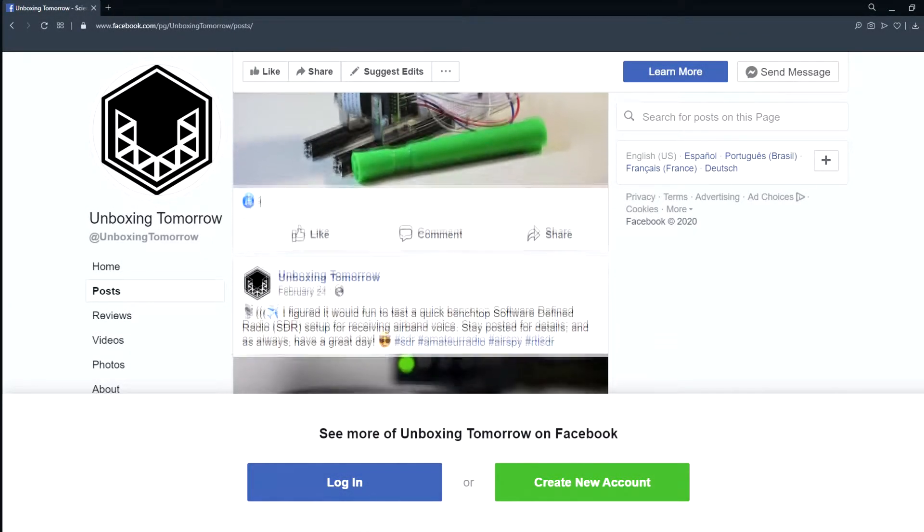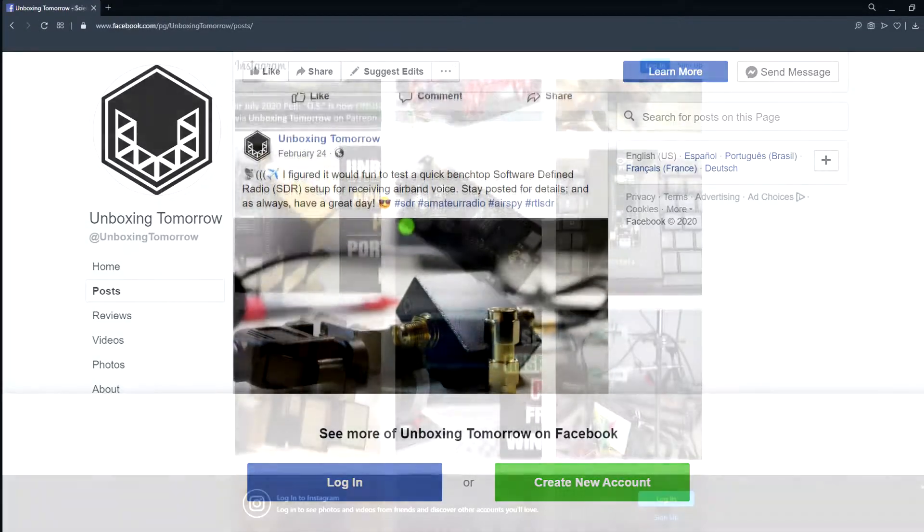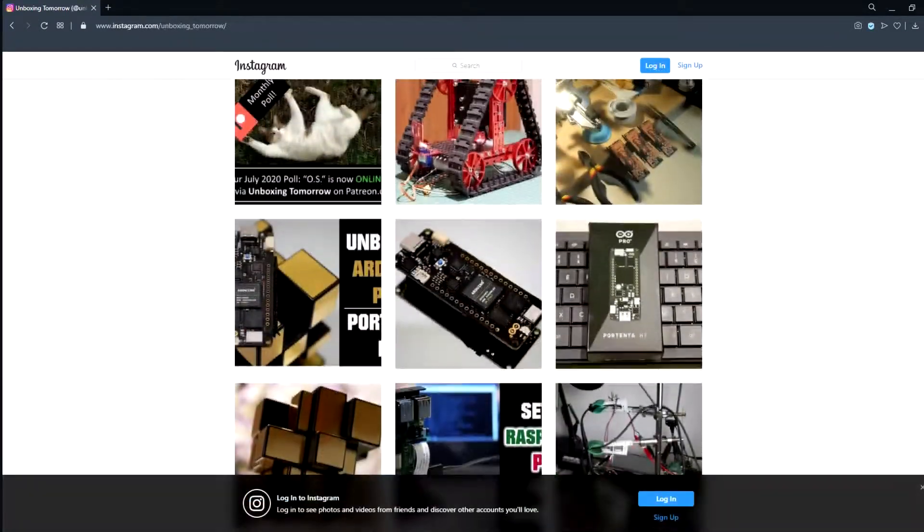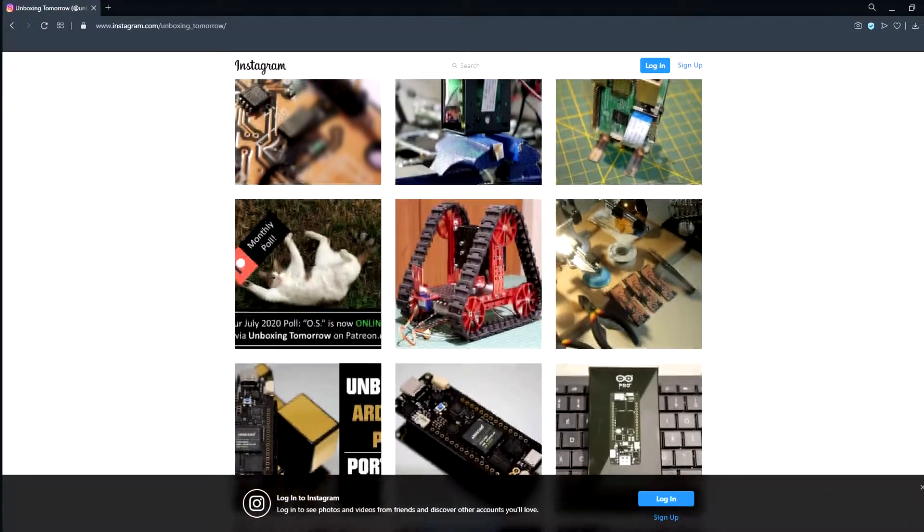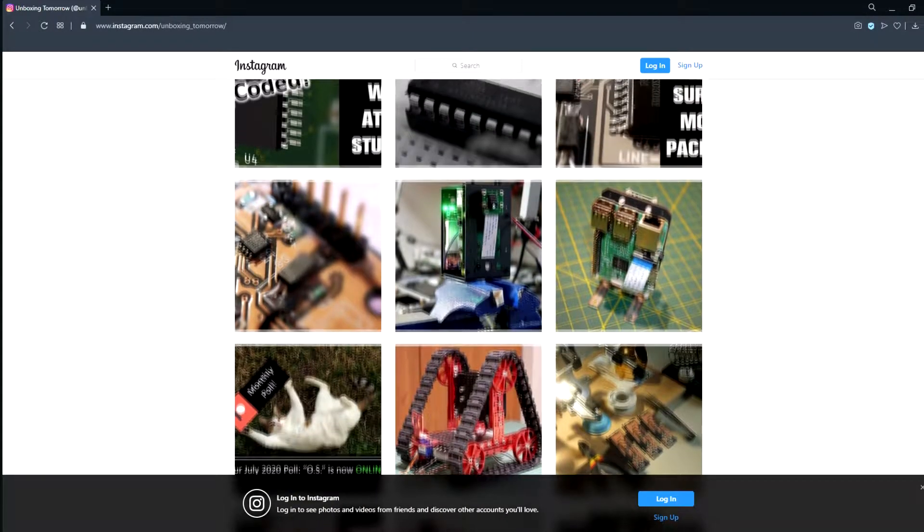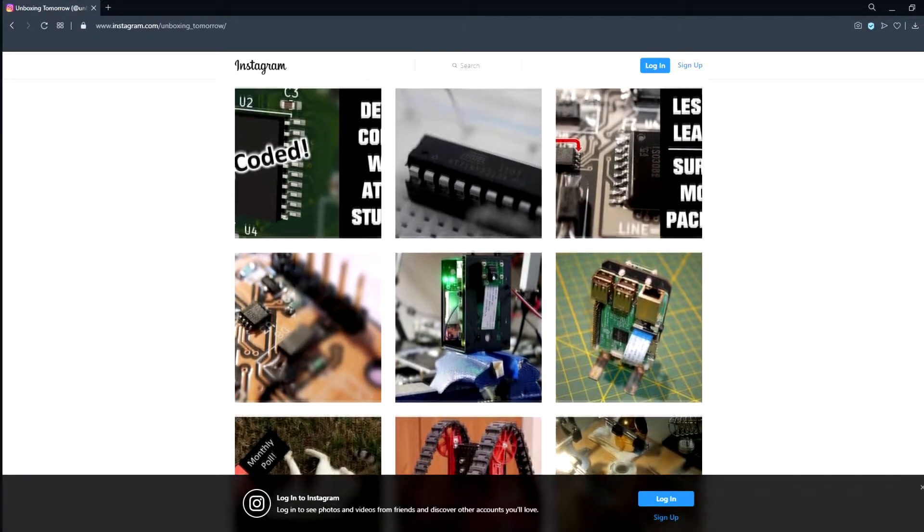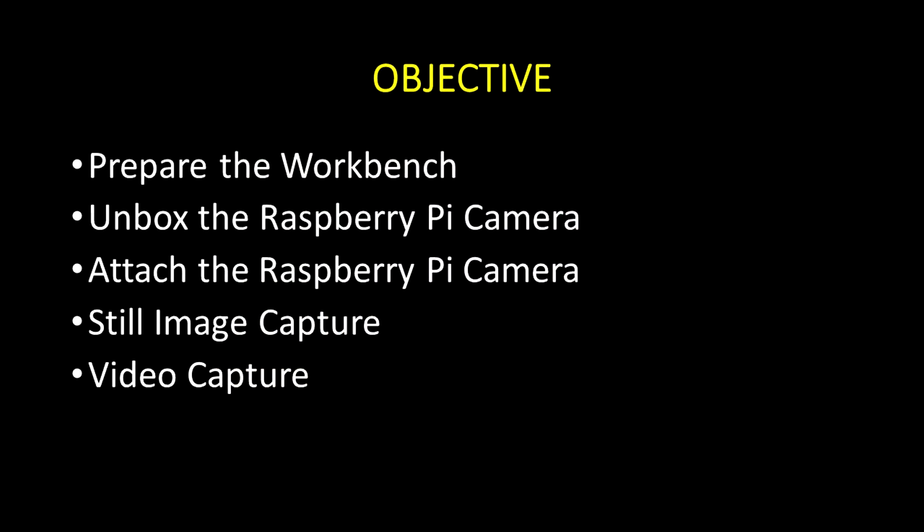That last one has been an ongoing project around here, briefly showing up on our social media pages, but without a whole lot of guidance on exactly what it was doing. We'll get to that later, but for now, our objectives are fairly simple: unboxing the Raspberry Pi camera, attaching the camera without damaging anything, and checking whether we can capture still images and video.